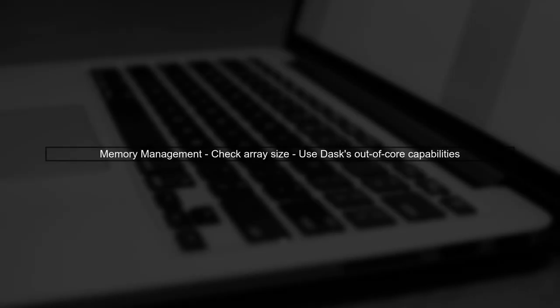Finally, ensure that your Dask array is not too large for your available memory. If it is, consider using Dask's out-of-core capabilities to handle larger datasets efficiently.